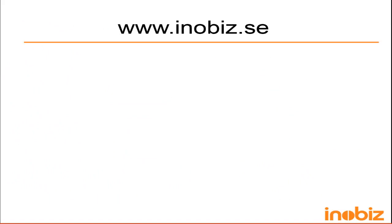Thanks for watching and if you have any questions, just write them in the comments below. If you want more info, go to www.enobis.se and look at other videos here on YouTube.